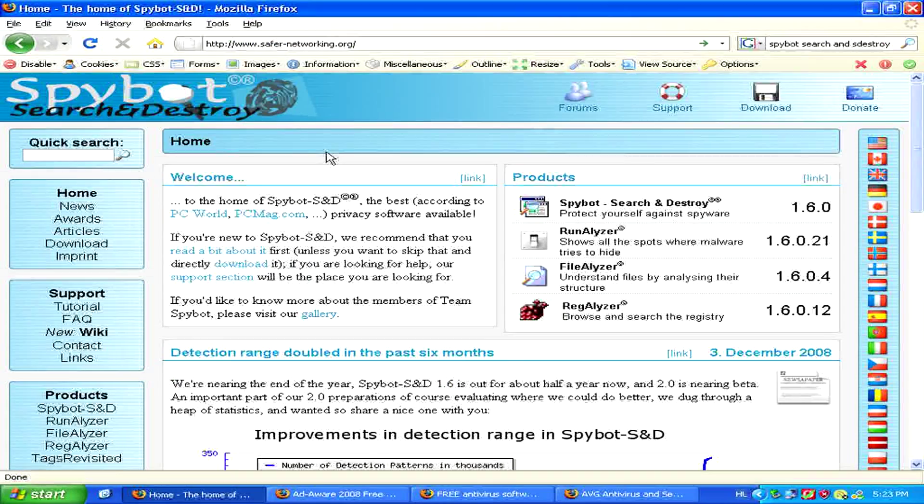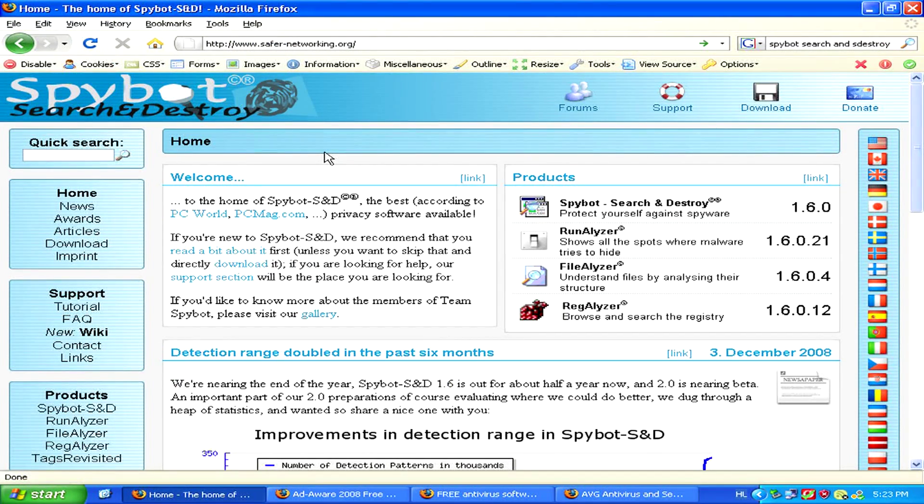For example, if you type in your credit card number on the internet, malware could retrieve the number and somebody could then gain access to it.